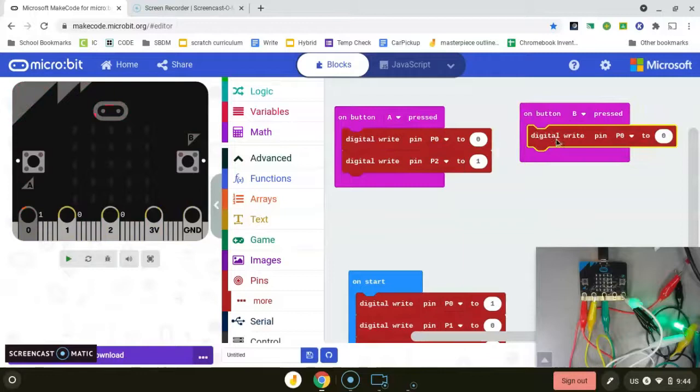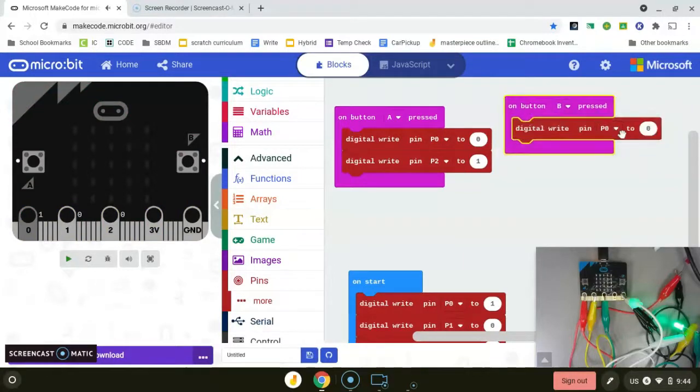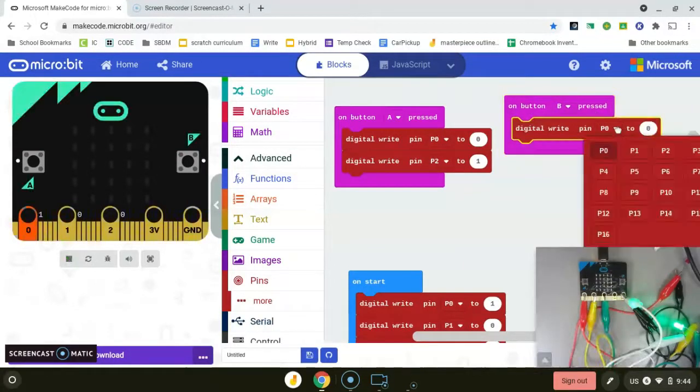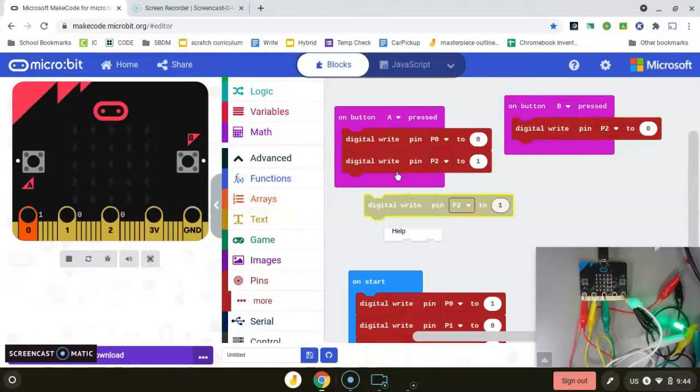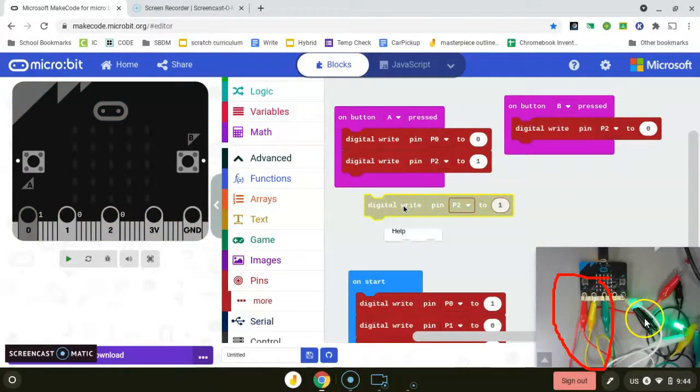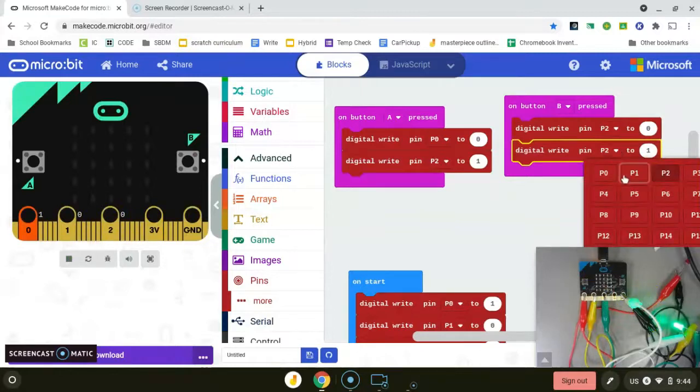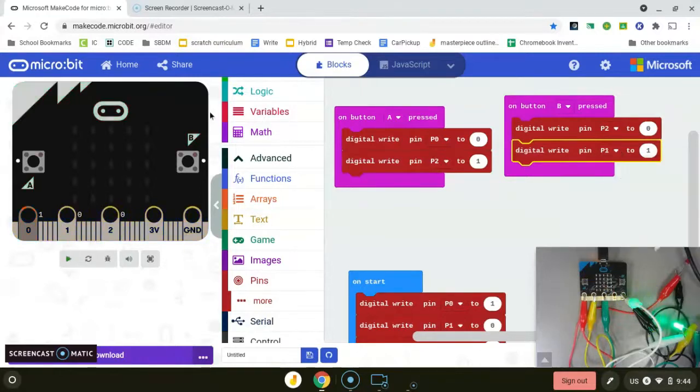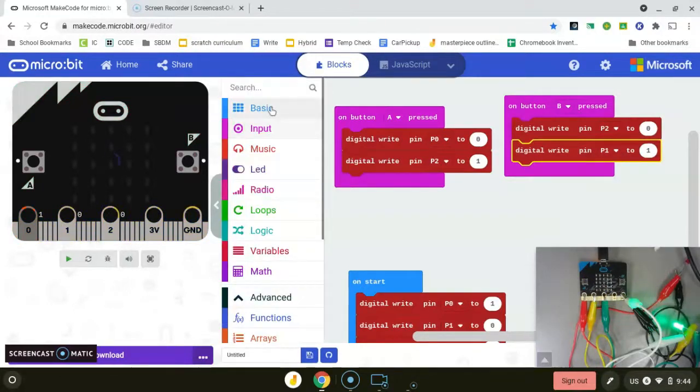Now we need our B button. What happens when the light turns red? First, we want to turn the green off. That's our pin two. It's nice to have this little bit down here for reference in case you forget which color is which. We're turning the green off and turning the yellow on, because we have that transition from green to red.